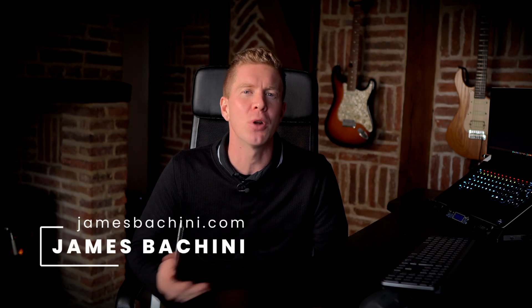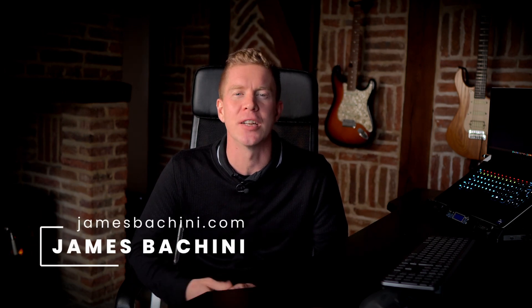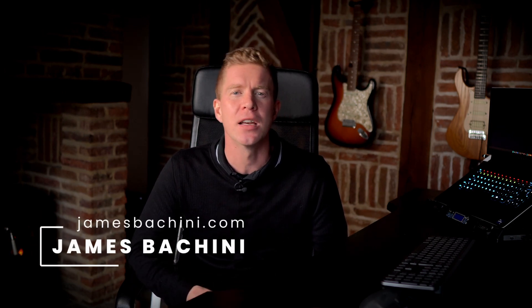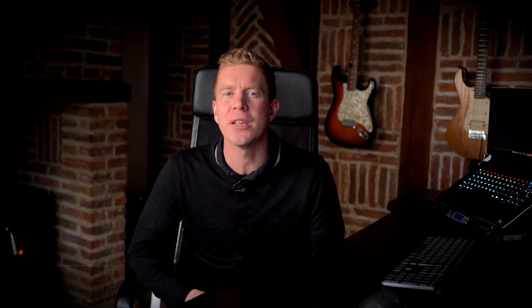My name is James Buccini and on this channel I create content about blockchain development and decentralized finance. If you want to stay up to date with these fields then consider subscribing to the channel and please hit the like button.